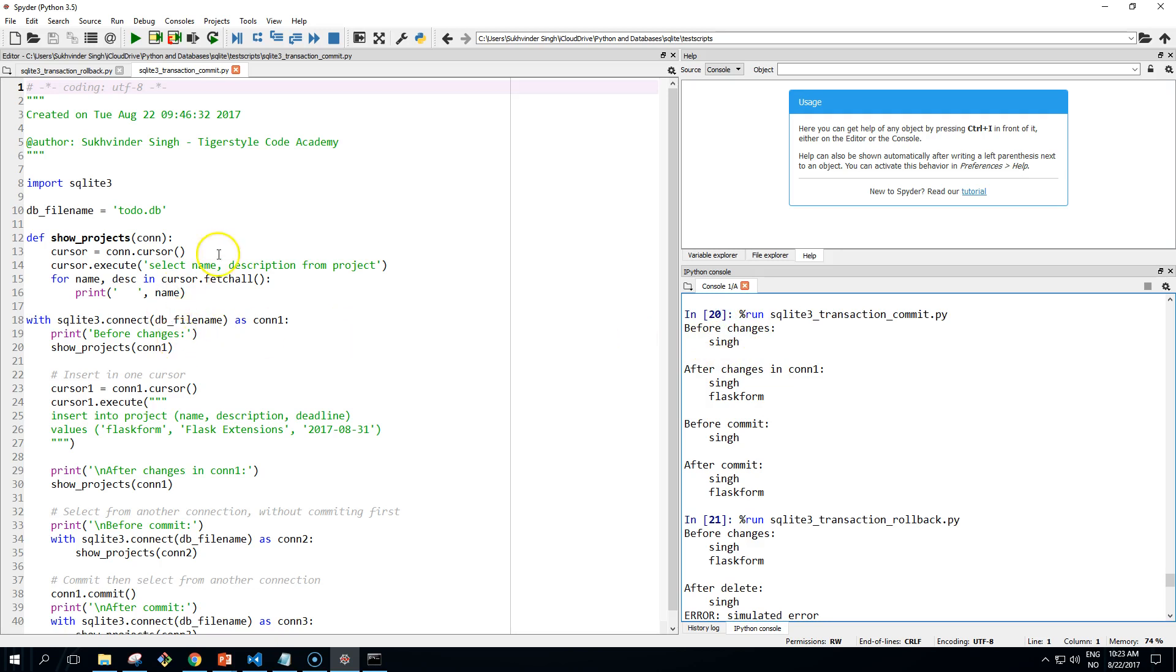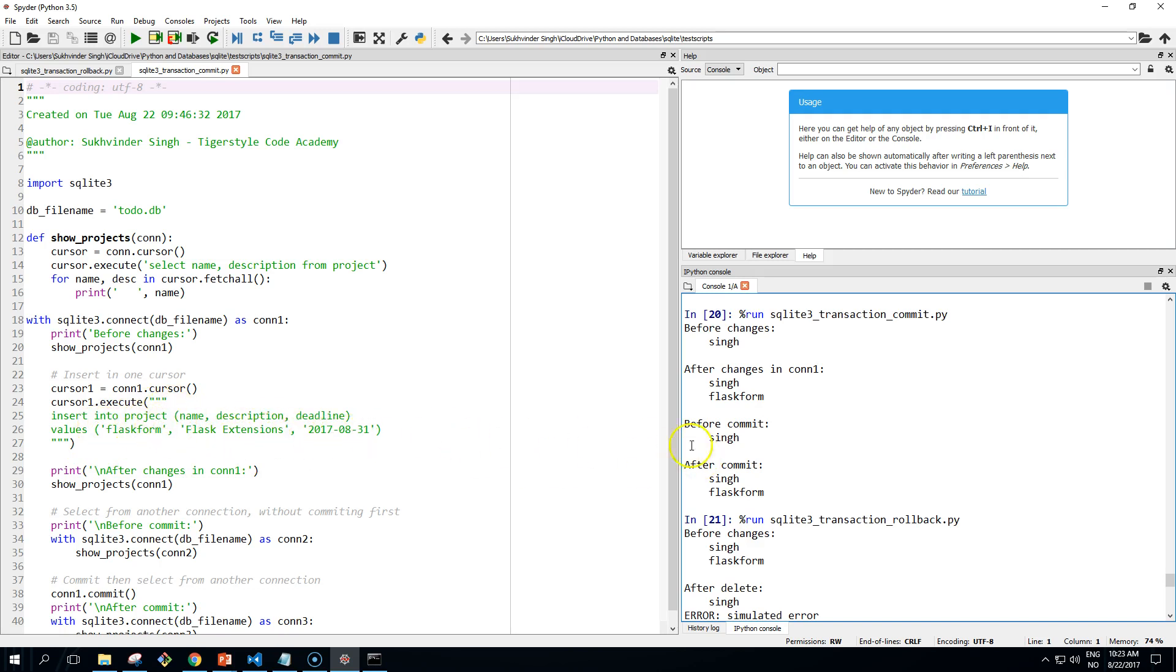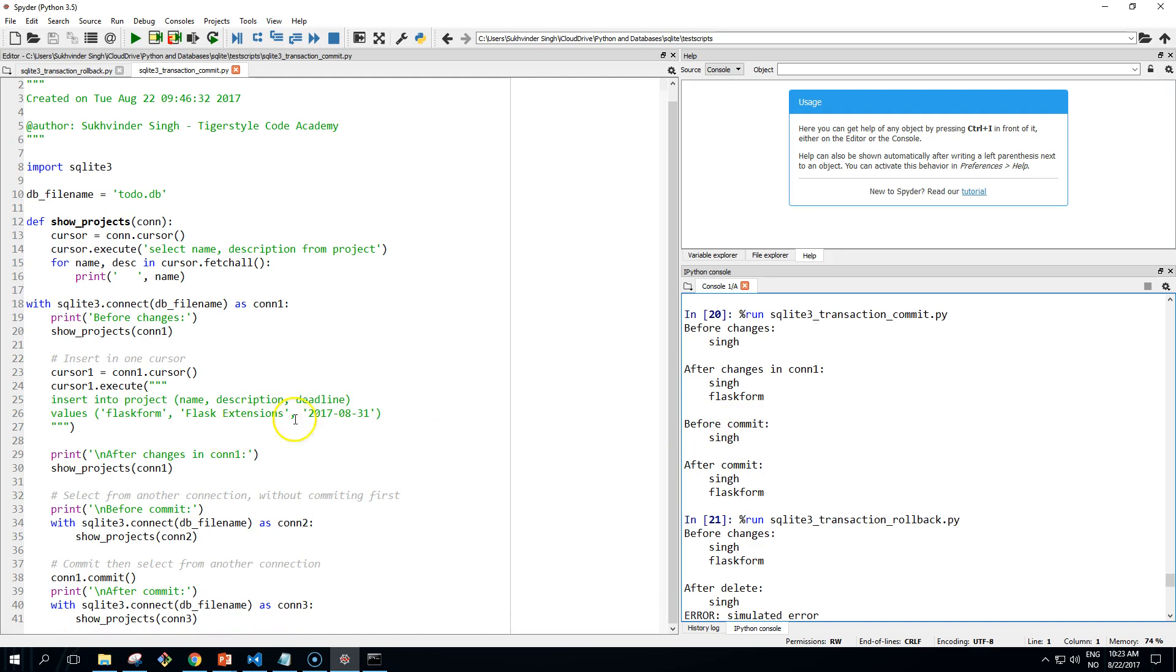We import sqlite, we get our database name, define a function for show projects. And we can see here before changes, there are no changes here. And after the changes, we insert some data into our database.